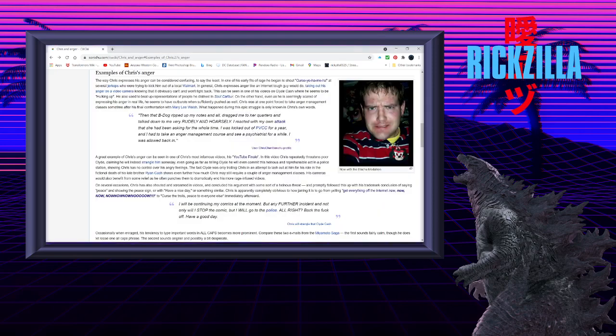Example of Chris's anger. The way Chris expresses his anger can be considered confusing, to say the least. In one of his early fits of rage, he began to shout curse ye ha me ha at several jerk cops who were trying to kick him out of a local Walmart. In general, Chris expresses anger like an internet tough guy would do, taking out his anger on a video camera, knowing that it obviously can't and won't fight back.